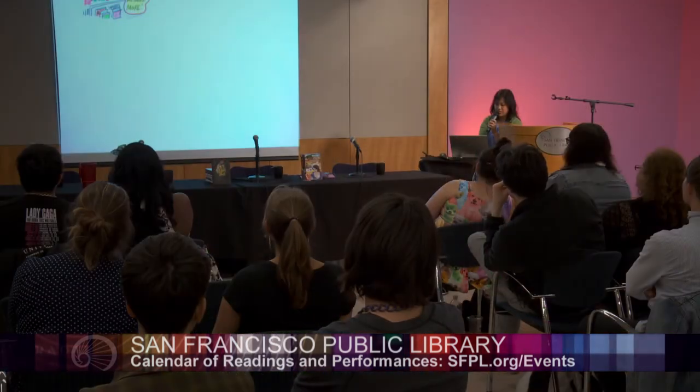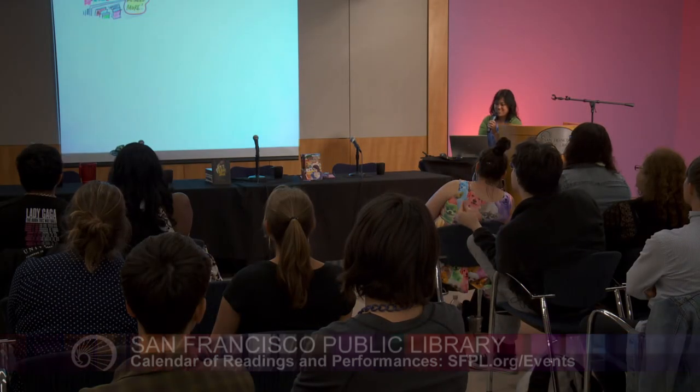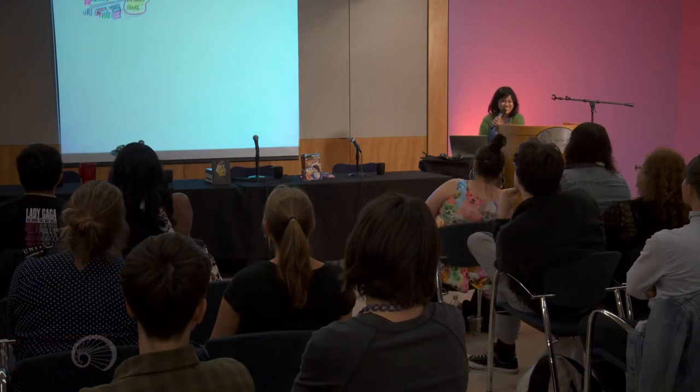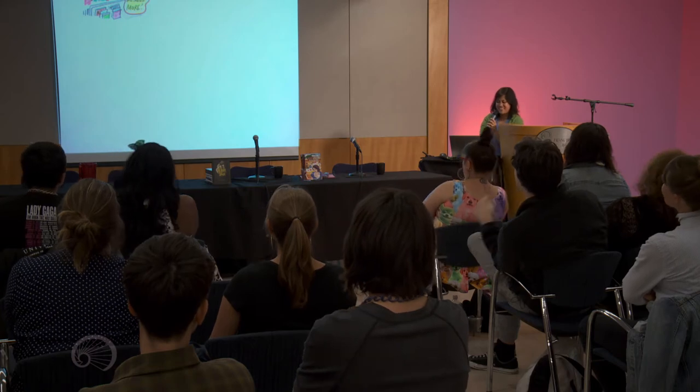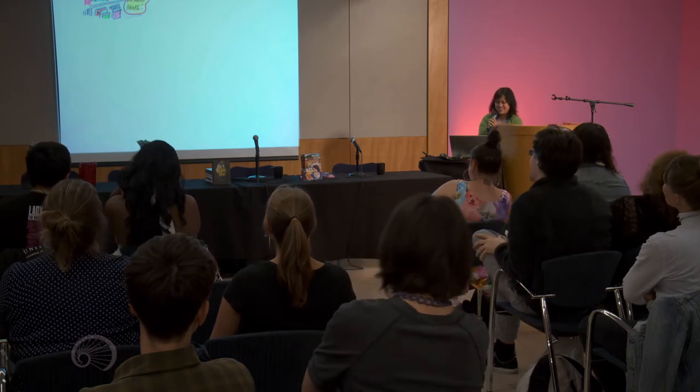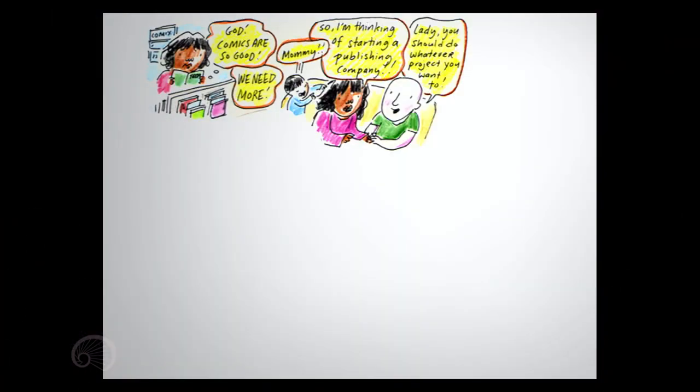God, comics are so good. Does anyone say that? We need more.